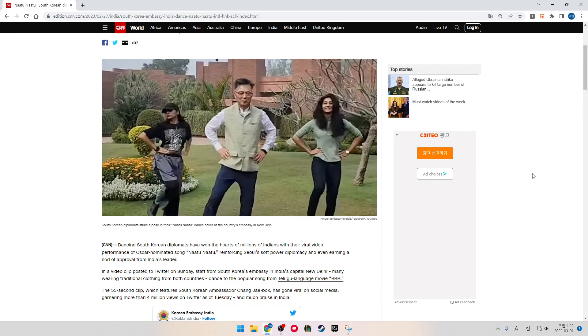In a video clip posted to Twitter on Sunday, staff from South Korea's embassy in India's capital, New Delhi, many wearing traditional clothing from both countries, danced to the popular song from Telugu-language movie RRR.